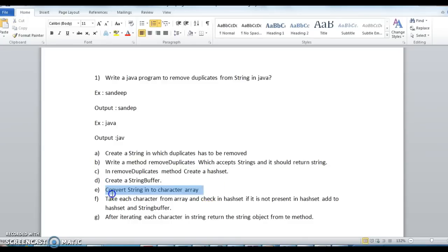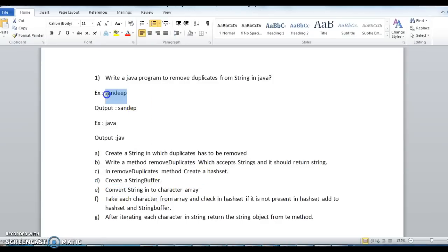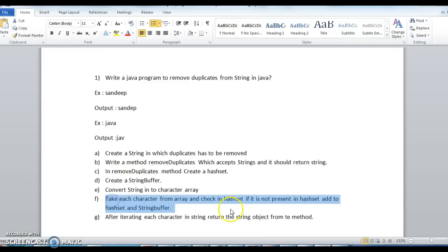Now the programming logic starts. The first step is to convert the string into a character array — so I need to convert 'Sandeep' into a character array to get each character. Then I need to loop through the array and check in the HashSet: if the character is not present in the HashSet, add it to the HashSet and StringBuffer.